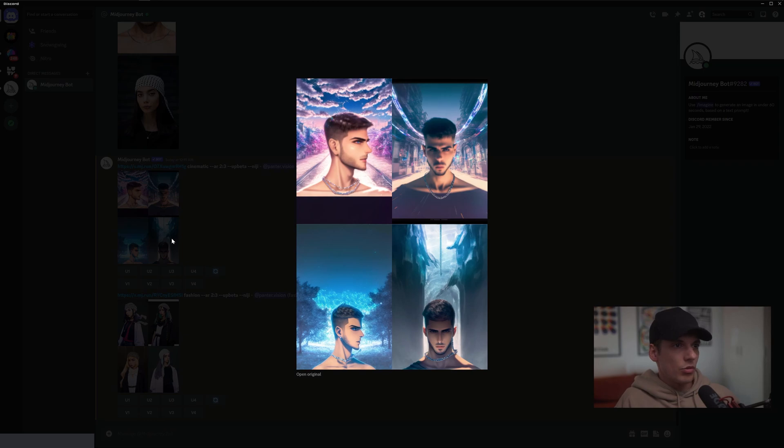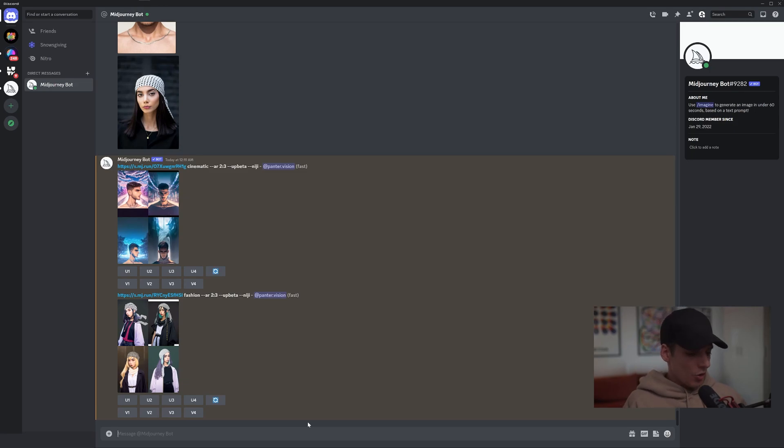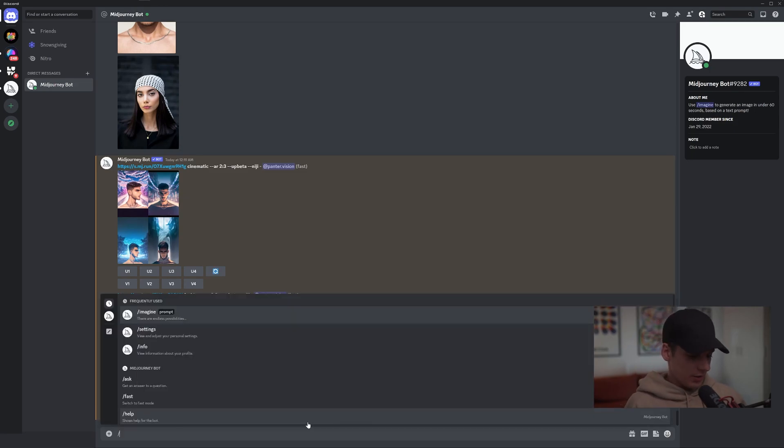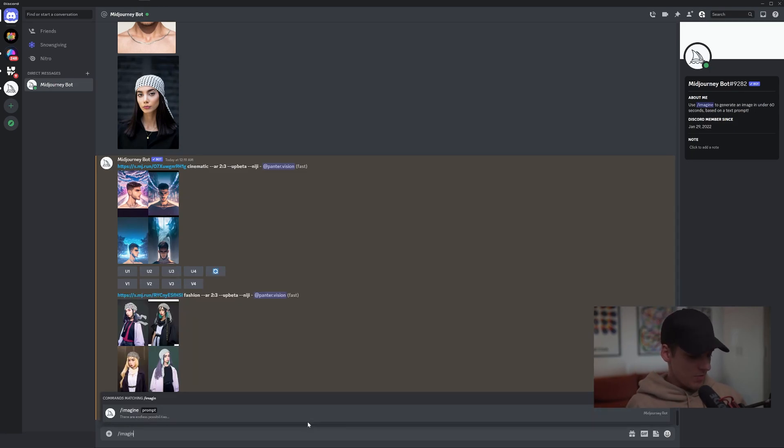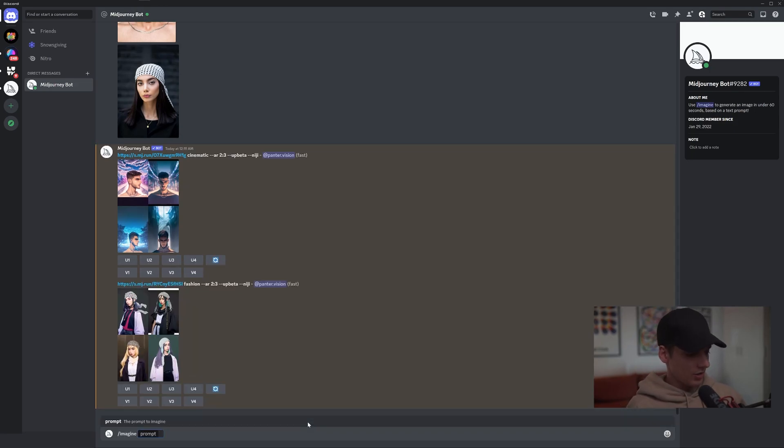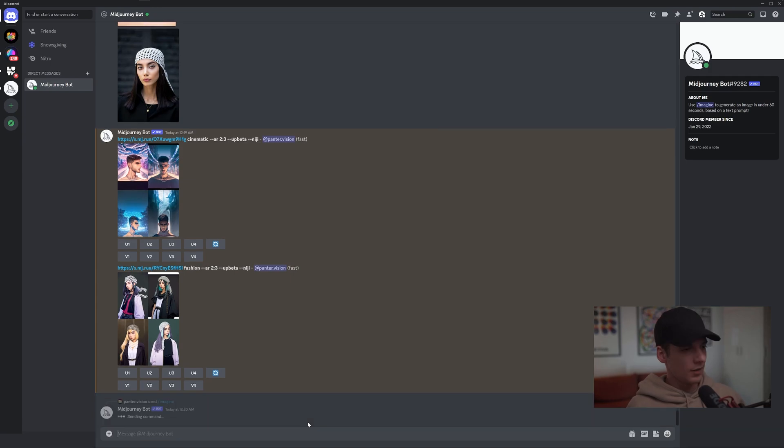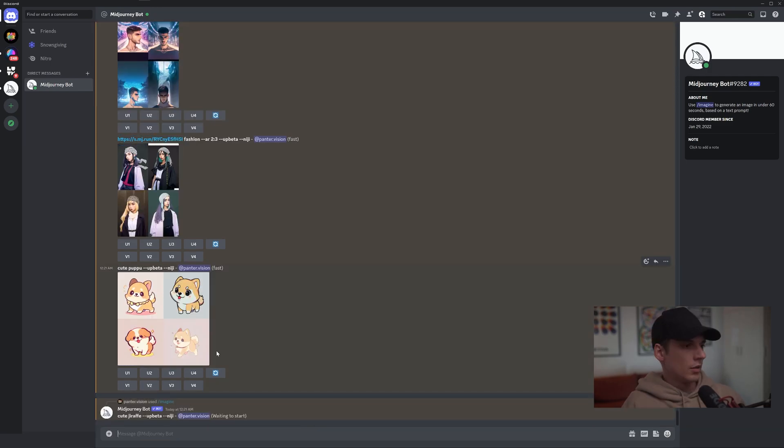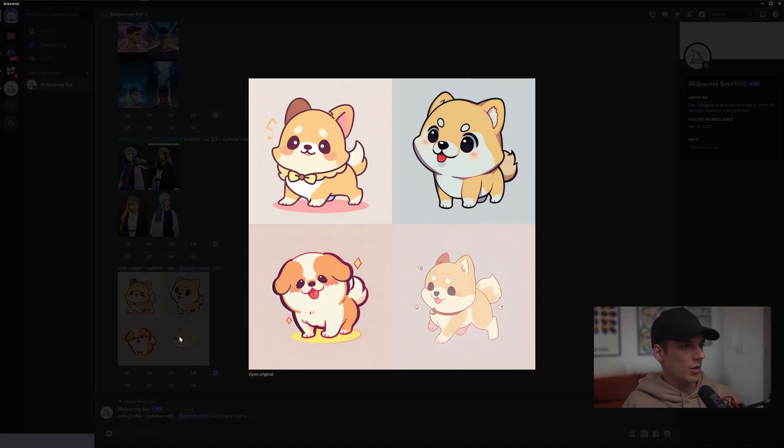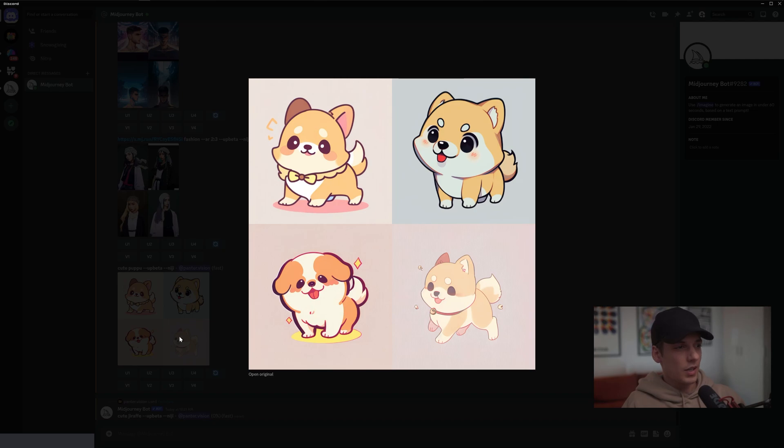Let's try 'cute puppy'. Now we get the dog here - they look like some messenger stickers, by the way. I'm curious - I'm gonna deactivate the Niji mode and go with Midjourney 4. Now I'm gonna copy-paste the same prompts with Midjourney 4. Let's see what happens.